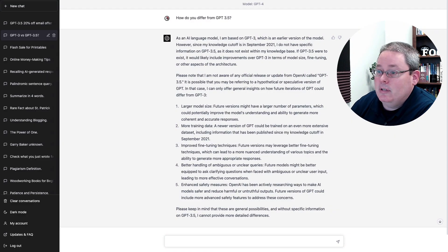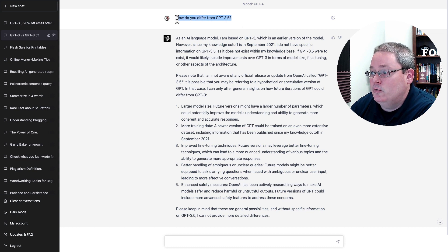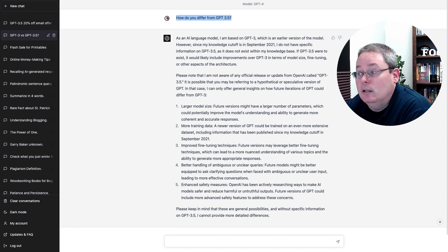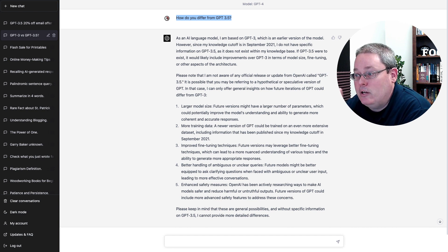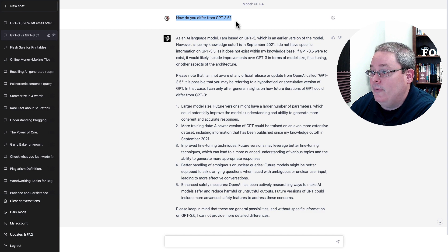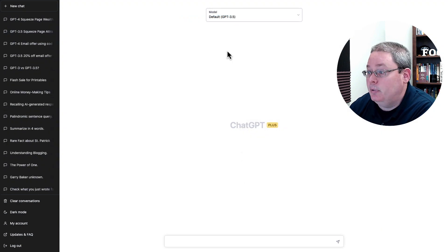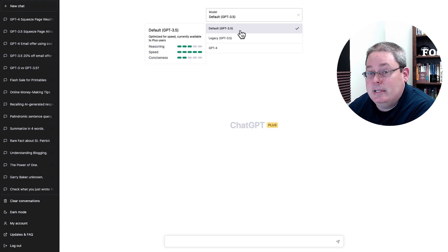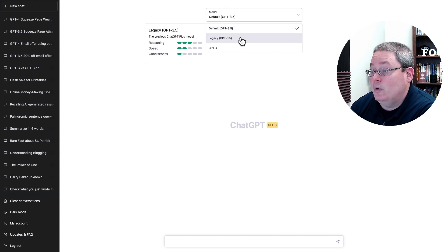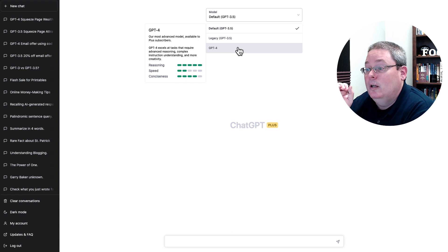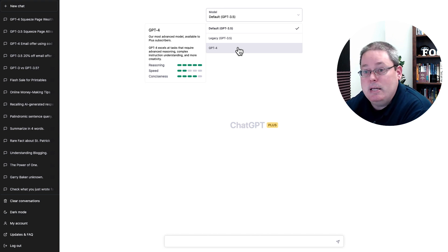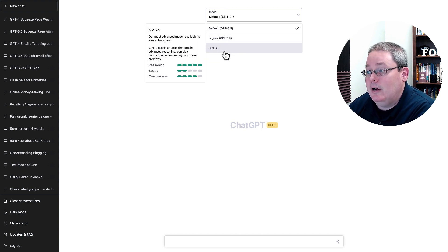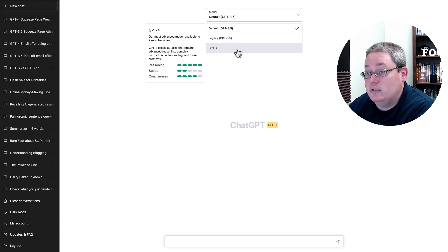First things first, inside of ChatGPT, I just wanted to sort of figure out if ChatGPT was aware of GPT-4 and what the differences are. So I simply asked it how do you differ from GPT-3.5? If you have ChatGPT+, currently the three models available to you are the default GPT-3.5, as well as the legacy. You can see the differences here in GPT-4: the difference in the reasoning, the speed, and the conciseness. So at any time you can select the one that you want to interface with.